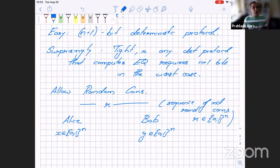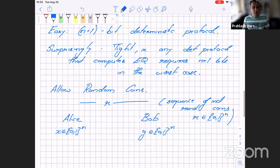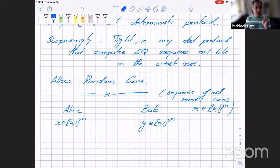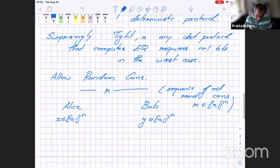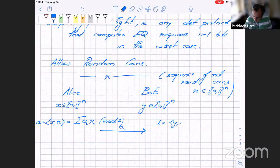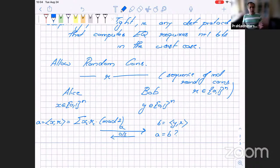I claim that with shared randomness, I can give a protocol in which Alice and Bob exchange just two bits. Alice computes the dot product of x and R — that is, the sum of x_i times r_i mod 2 — and sends that single bit 'a' to Bob. Bob computes the same bit 'b' for his input y and R, checks if a equals b, and sends back the answer: 0 or 1. That's a two-bit protocol.